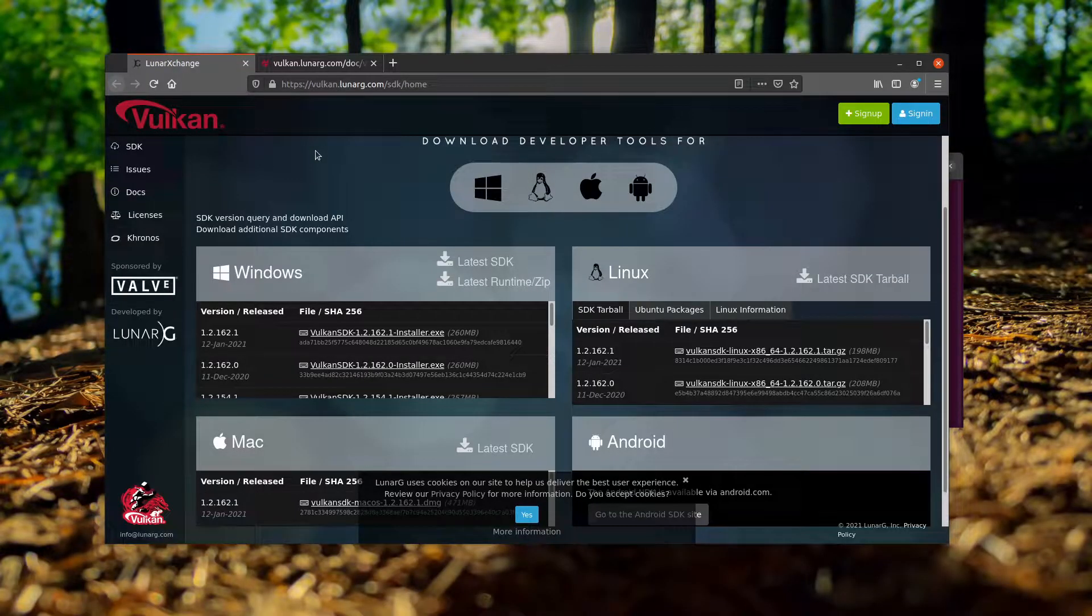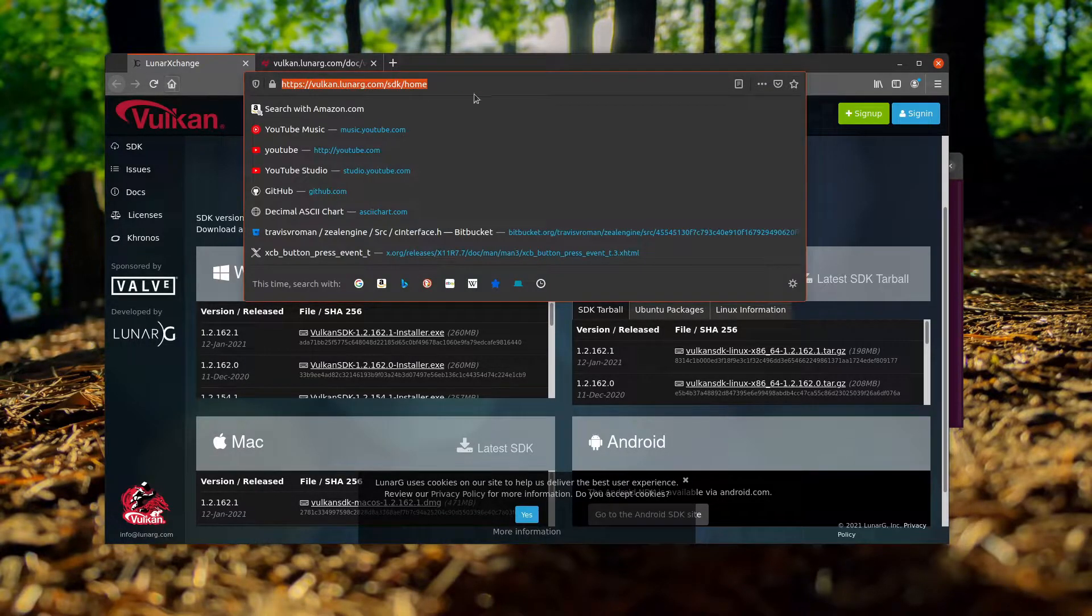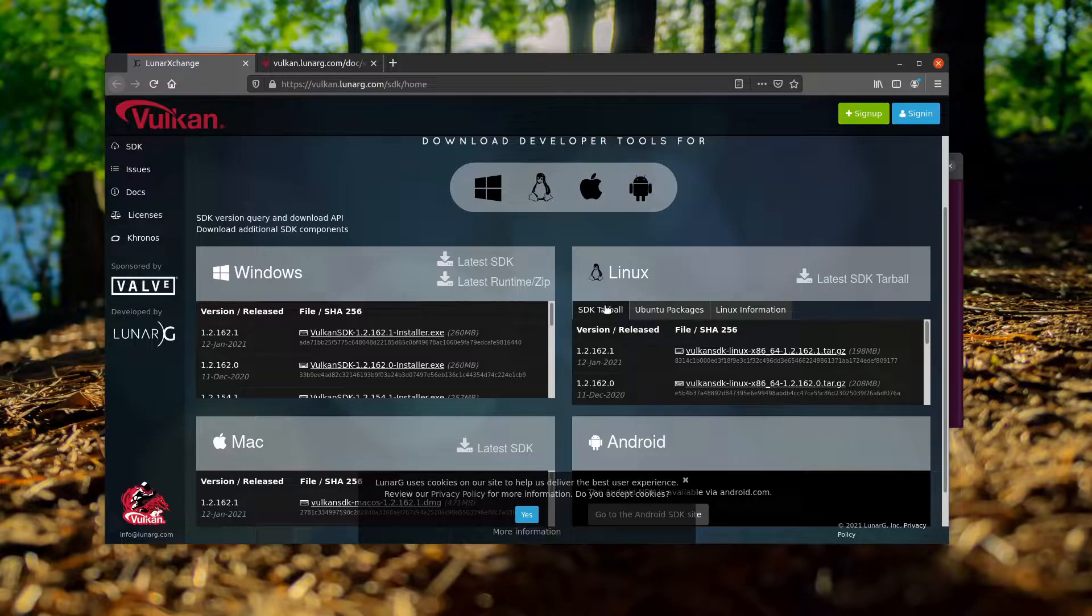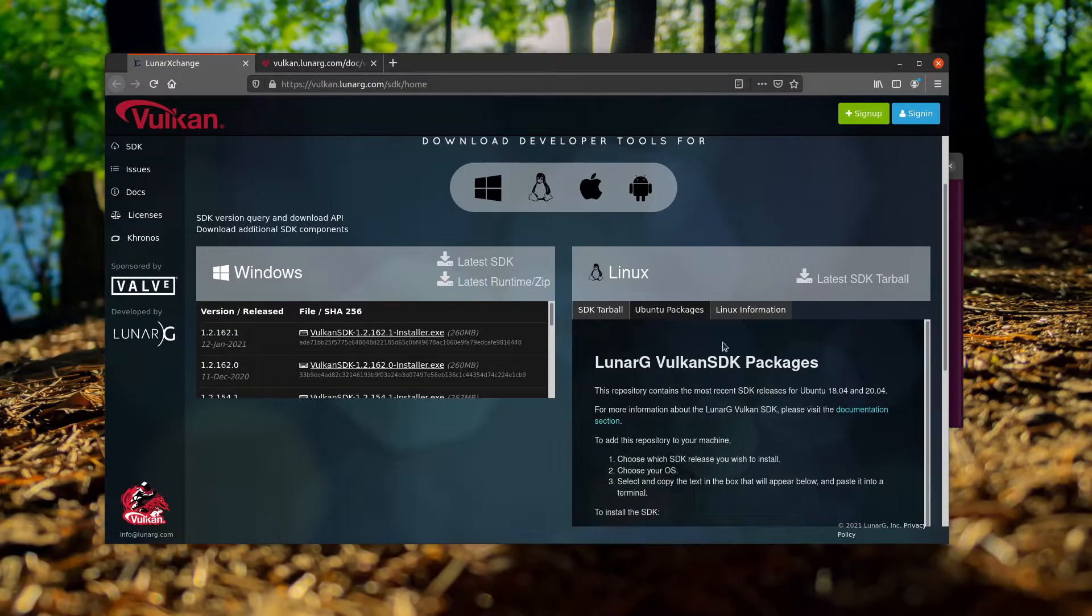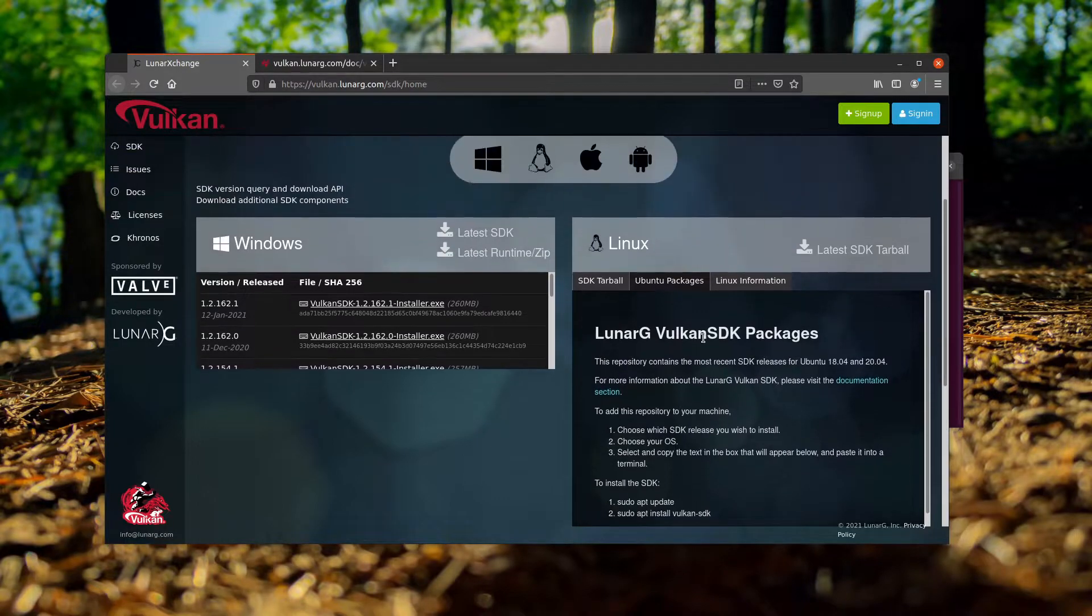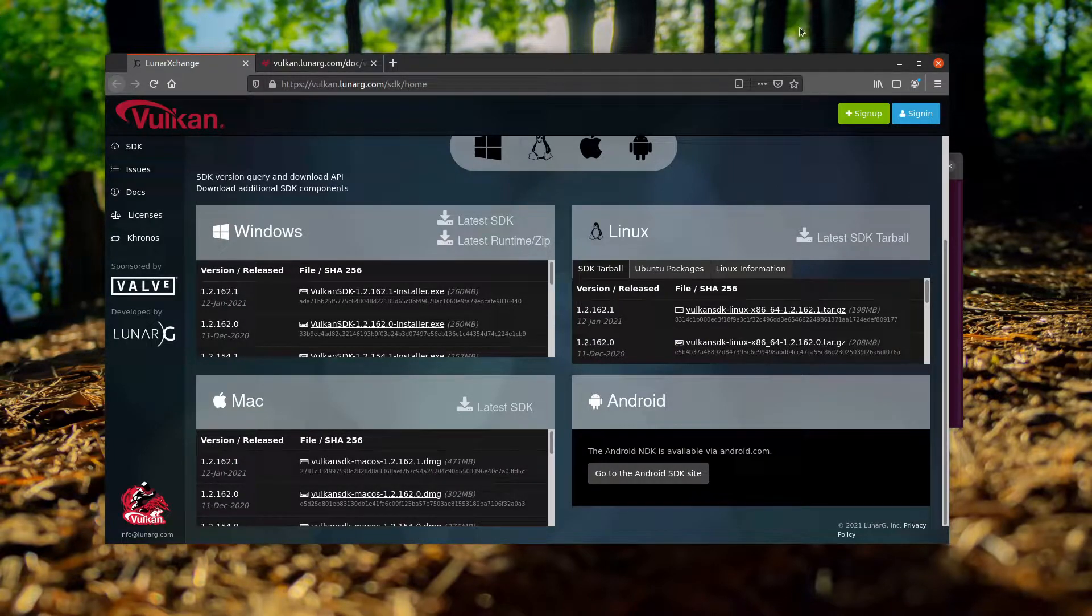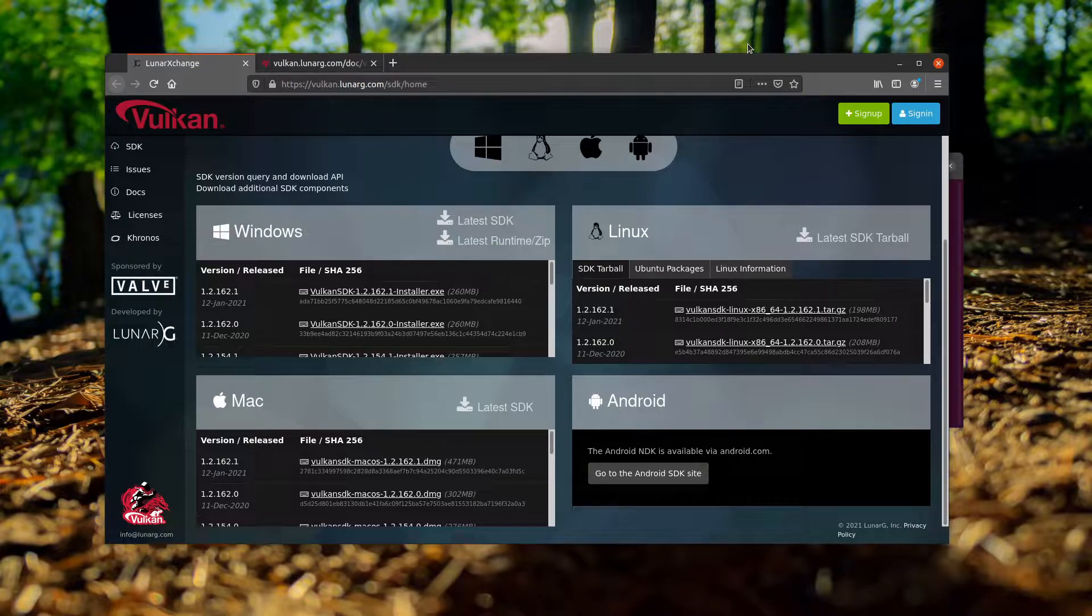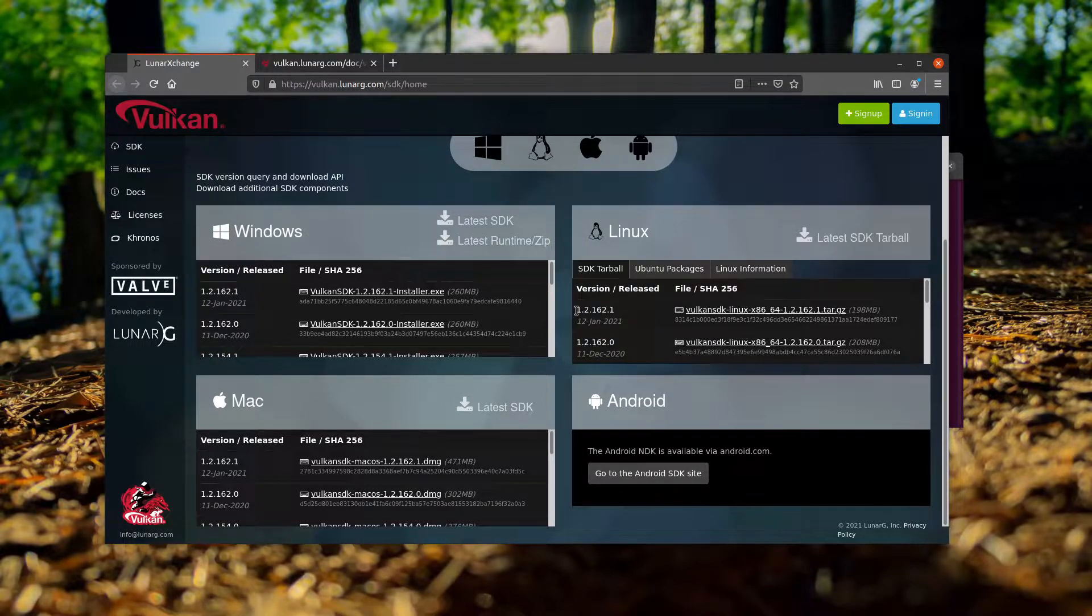First thing we're going to want to do is go back to the Lunergy Vulkan page, which is lunergy.vulkan.lunergy.com/sdk/home. This is where we will find the install that we want to use. We have a couple of options here for Linux: the SDK tarball, Ubuntu packages which allows us to select a version of Ubuntu and install it using the package manager, and then other Linux information. I am currently running on Ubuntu 20.04. I am going to roll with the SDK tarball option and simply download the latest SDK from here.